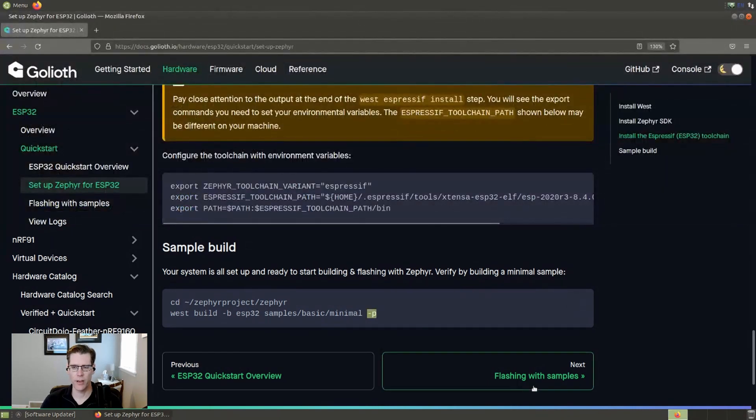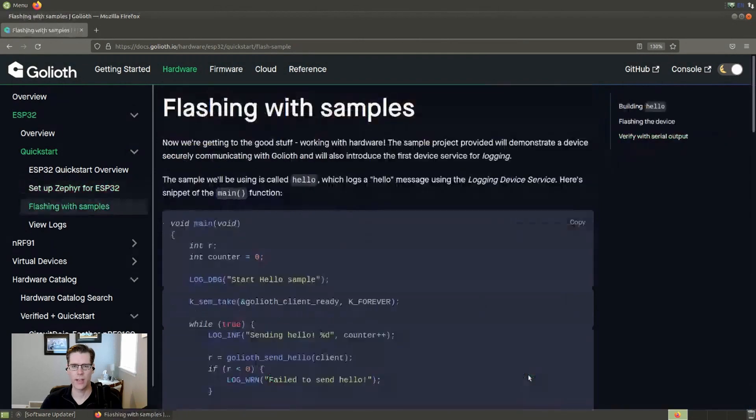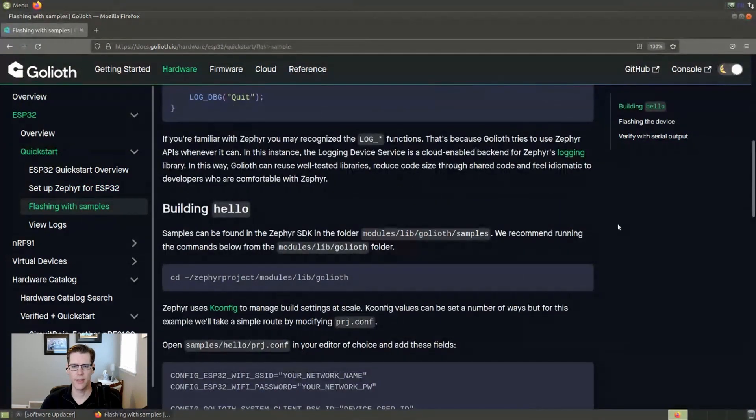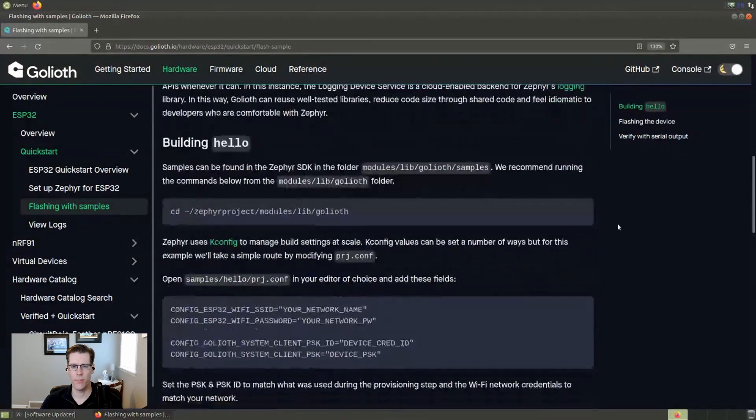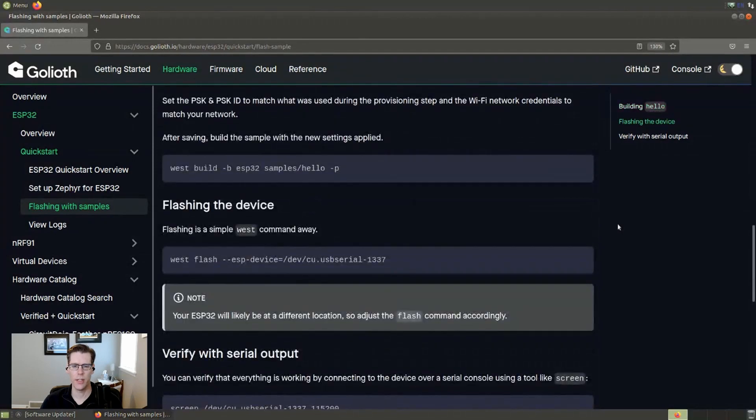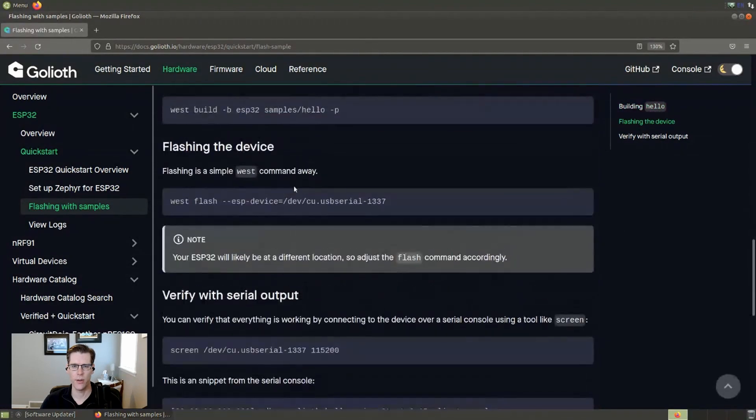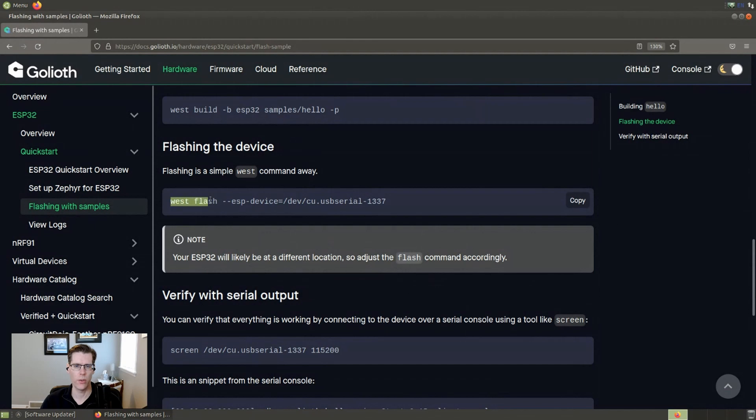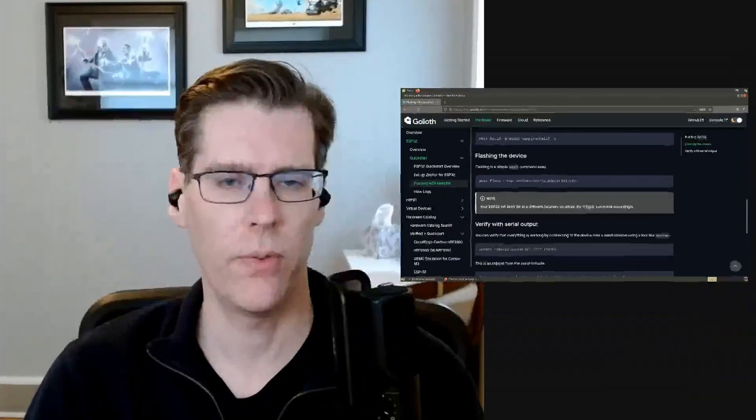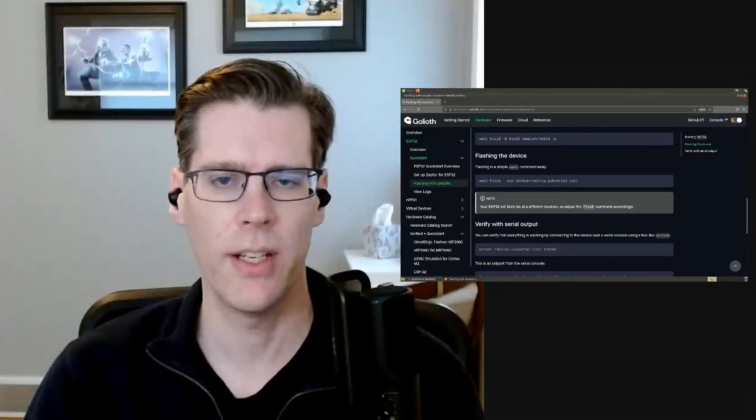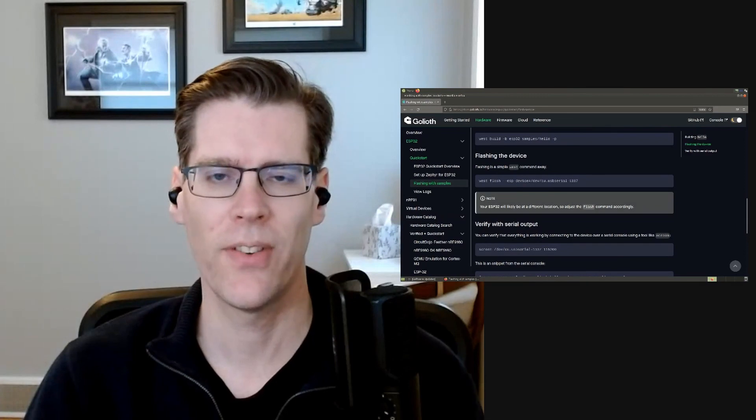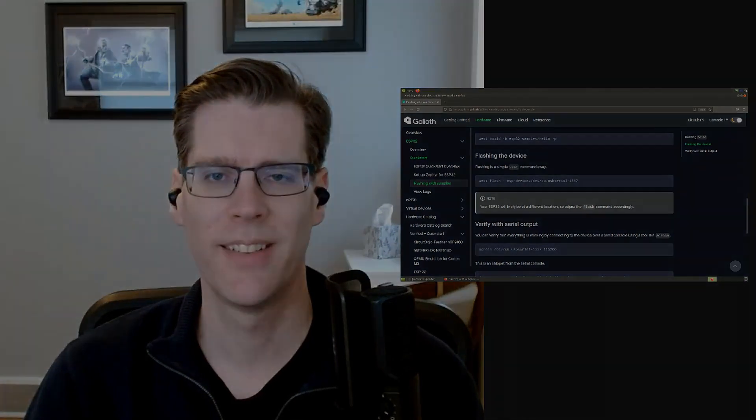The next thing that we would go on to is flashing the microcontroller. And the nice thing is that we already built in all the tools that we needed to. And so flashing is actually really easy. West Flash will do it, or you can actually specify the serial port if you want to. But that's for another video. I think this takes care of what we wanted to cover today. And I wanted to thank you for viewing. We'll see you on the next one.